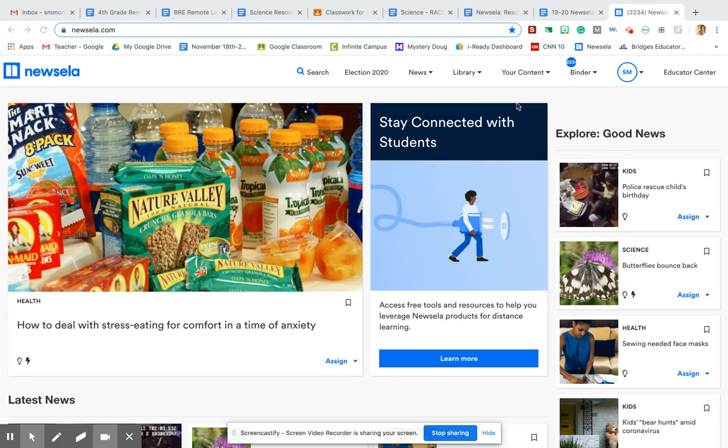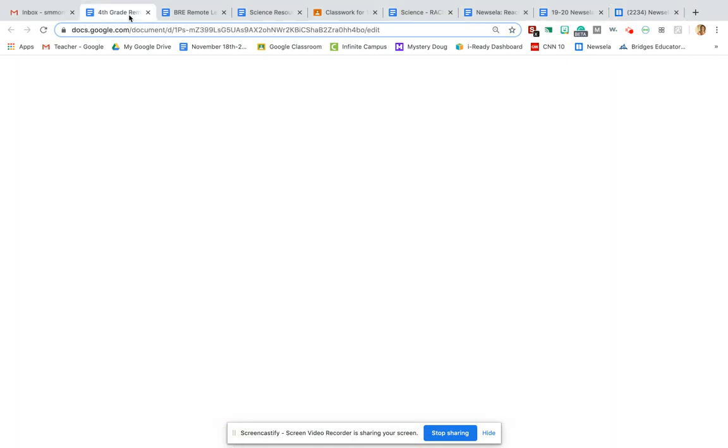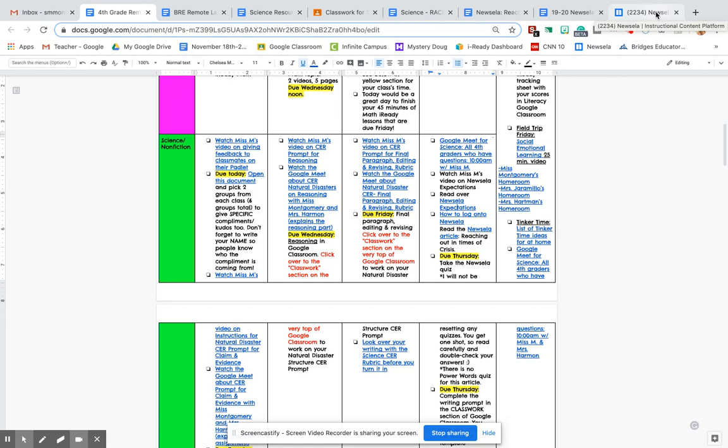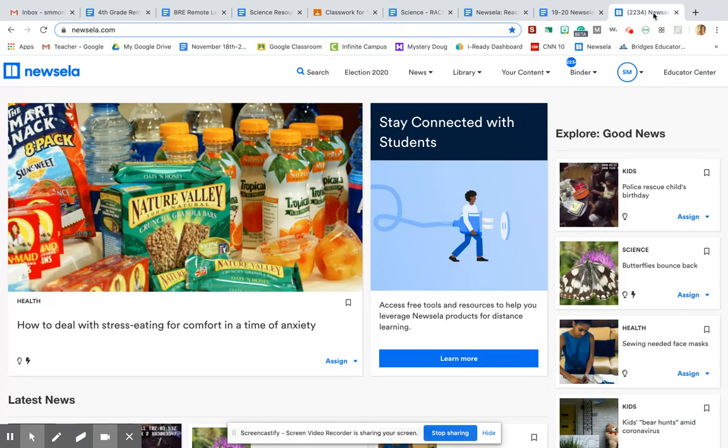If you need help with logging into Newsela, I did a video that I put right here. It says how to log on to Newsela and just follow those instructions and you should be good to go. It's also on your green sheet, all those directions that we put in your yellow folder on that green sheet. Those directions should help you log into Newsela.